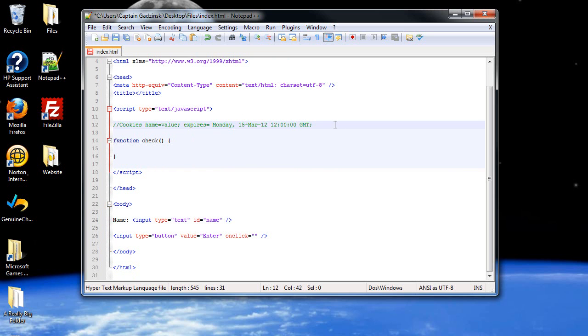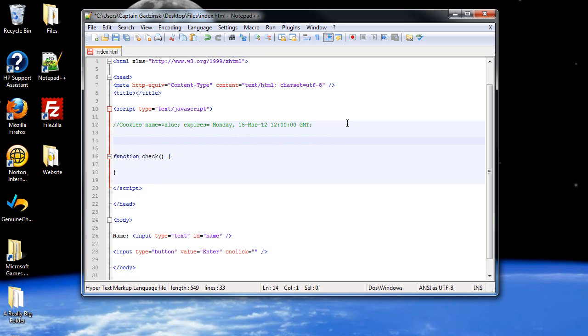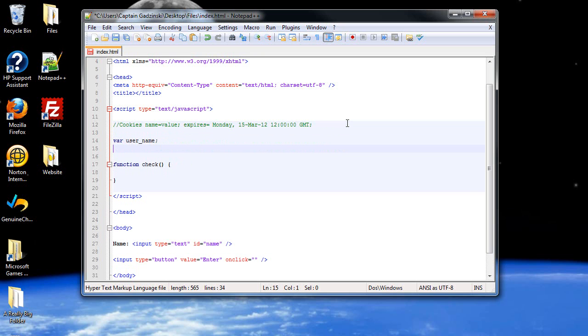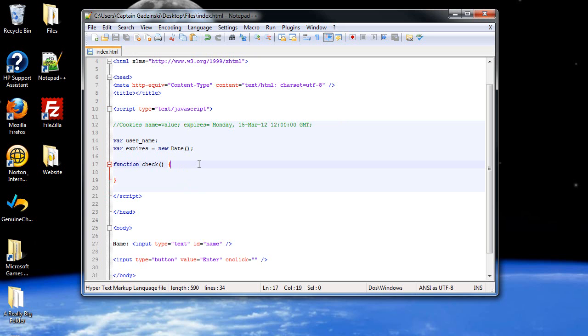So outside of the function, so this will be created as soon as the page loads, let's create a variable called username and we won't want to mess with it yet. Then we'll have to access the date object. So let's go expires and set that equal to new date. So we're going to do that outside.